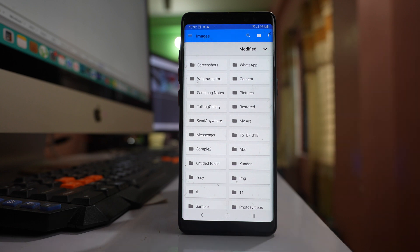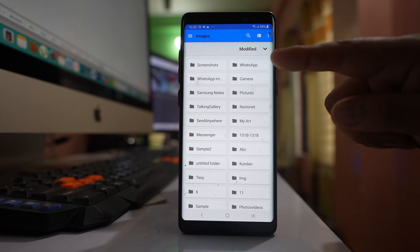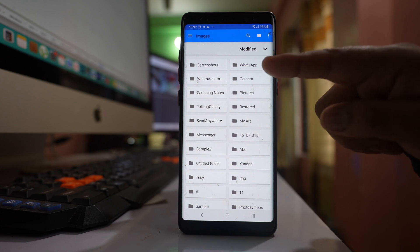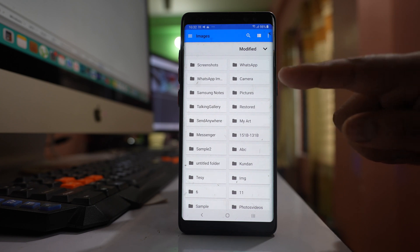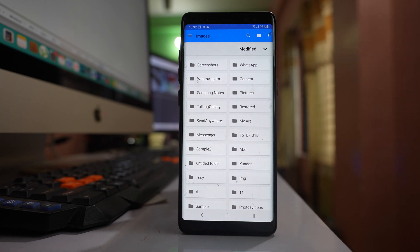From here, you have different folders where images are stored, like images in WhatsApp application, images in camera, etc.